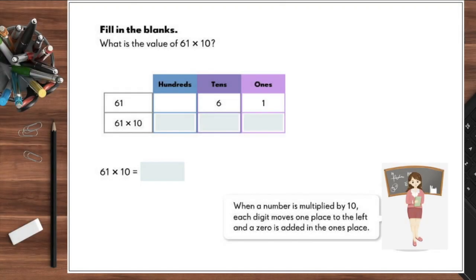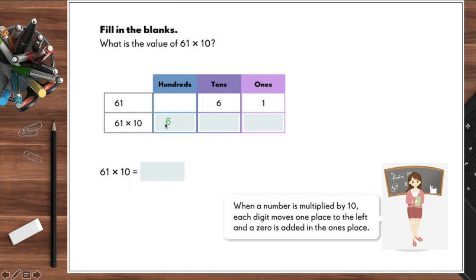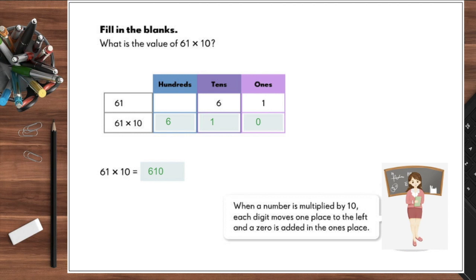There's another way of multiplying a number by 10 using the place value chart. If we want to multiply 61 times 10, we simply move each digit one place to the left, and then add a zero at the end. So 61 times 10 is equal to 610. Remember: when a number is multiplied by ten, each digit moves one place to the left and a zero is added in the ones place.